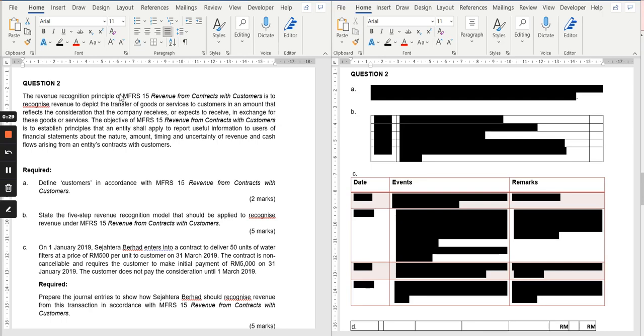We are going to look at Question 2, which is on MFRS 15. Let us look at the question.